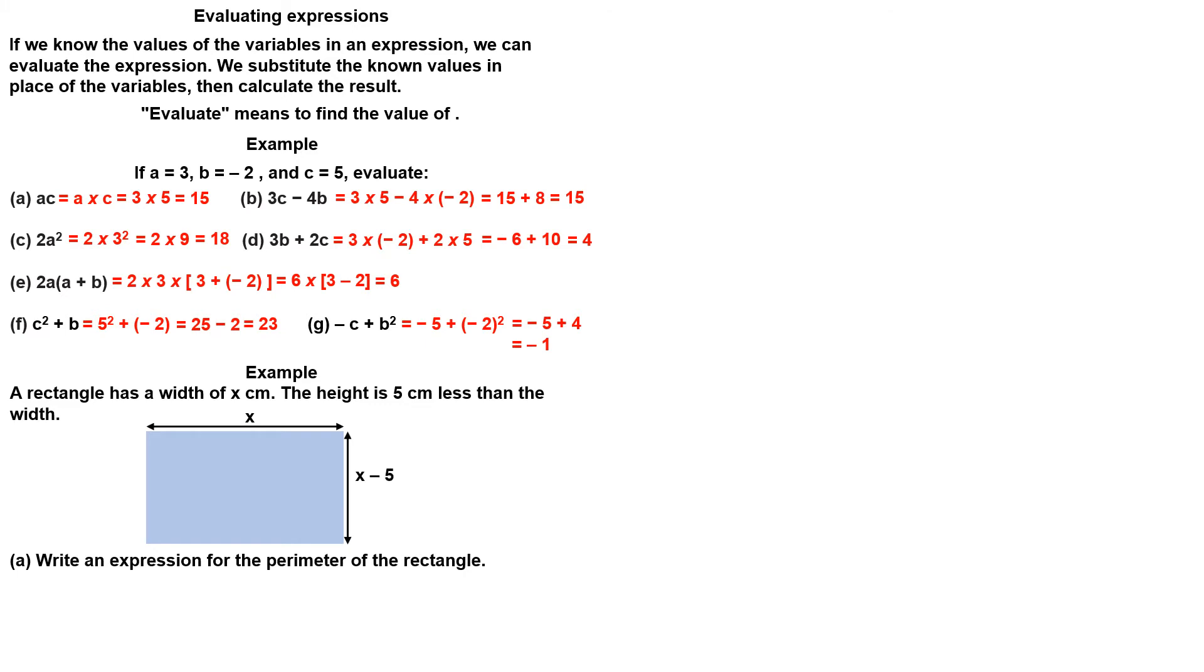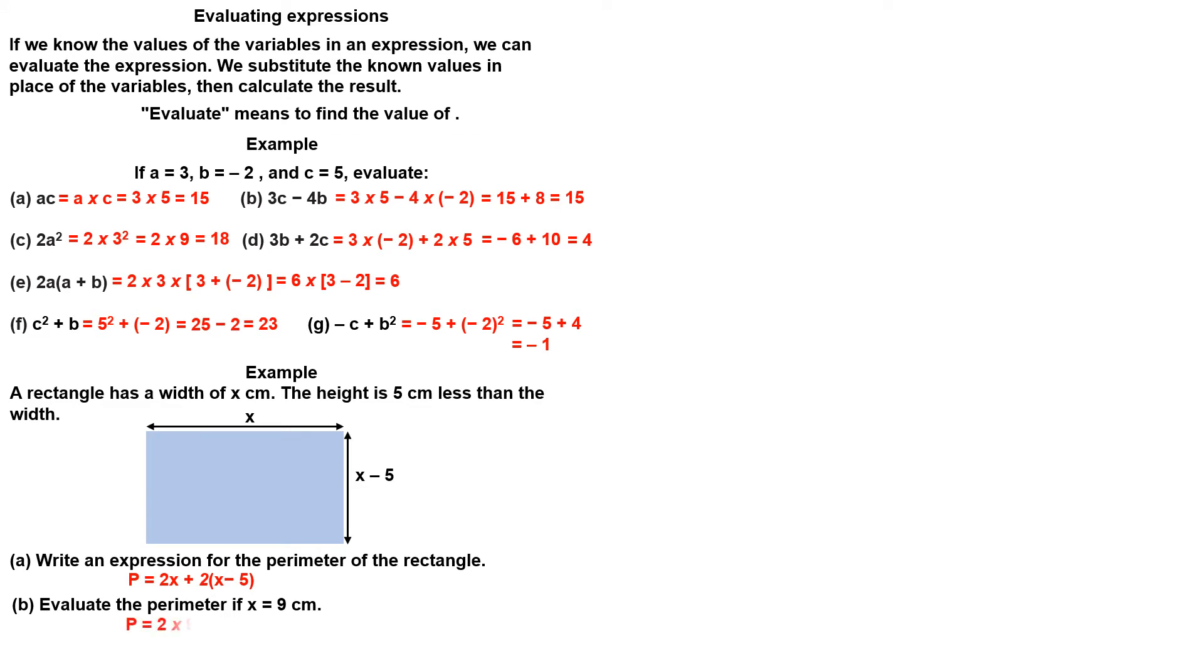Write an expression for the perimeter by adding all sides of the shape. Evaluate the perimeter if x is 9 cm. Substitute 9 into the expression. Evaluate the brackets first.